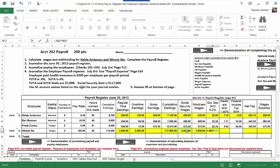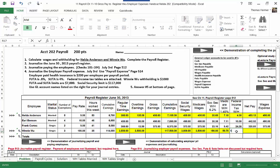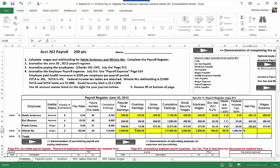Her Social Security taxable wages are only $3,000 — the amount remaining under the $117,000 limit. Medicare wages are still $3,500 since there's no limit. The federal income tax tables don't go up to $3,500 of weekly pay, so that is given as $1,000 of withholding. Net pay equals gross pay of $3,500 minus $186 Social Security, minus $50.75 Medicare, minus $1,000 federal income tax.